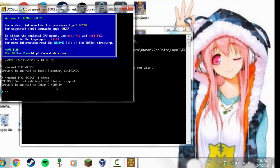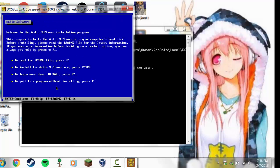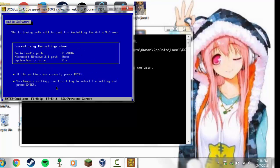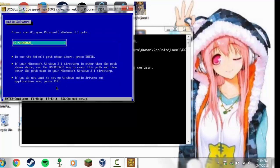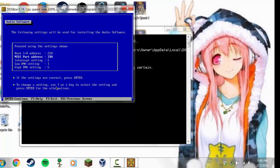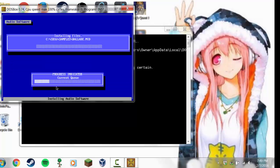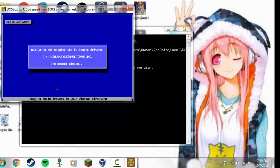Open DOSBox again. Rather than going into Windows 3.1 now, type C colon, then CD SB, then type install and hit Enter, then hit Enter again. Don't proceed using the settings shown just yet — go down to Microsoft Windows 3.1 path and hit Enter. Your 3.1 path is the default C colon slash WINDOWS. Then proceed using the settings shown. On the next screen, don't proceed either — go down to interrupt setting and set that to 7, then proceed using the settings shown. If you don't set interrupt to 7, sounds will play over and over again — it's the most obnoxious thing. Click Backup when it asks you, then hit Enter. It'll tell you to reboot your system, so close DOSBox and open it up again.